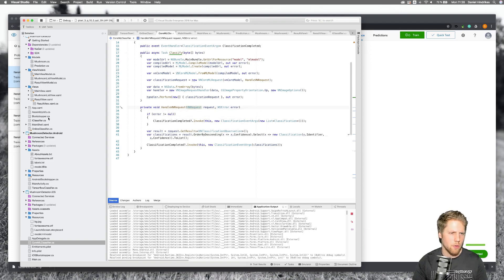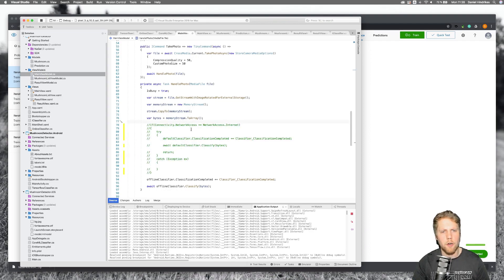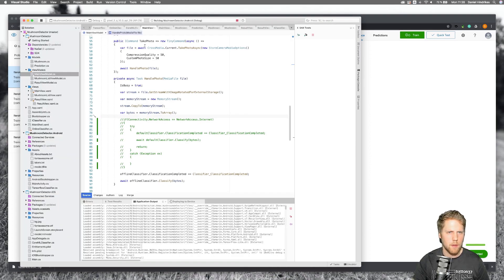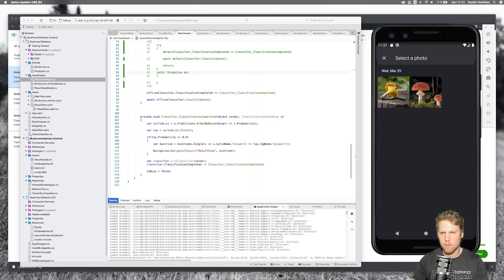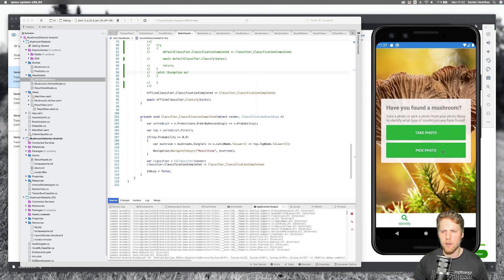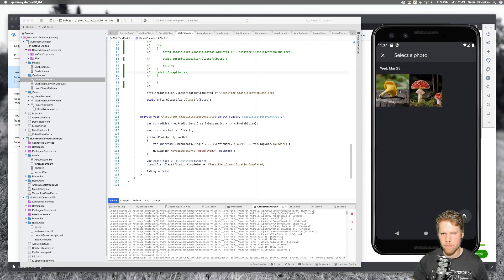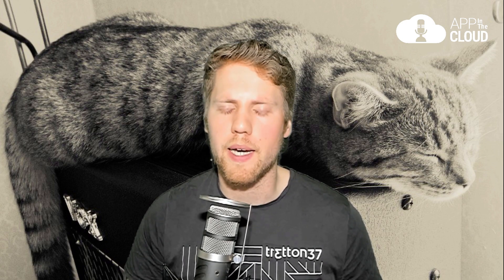Let's try this code. Going back to the main view model, we remove the network check code and only run the offline classifier, then restart the Android app. The emulator has started — let's pick a mushroom. As you can see, the result is much faster now compared to when we used the online classifier. Thank you very much for watching this video. If you want to see how I trained the models, you can go back to my first video.